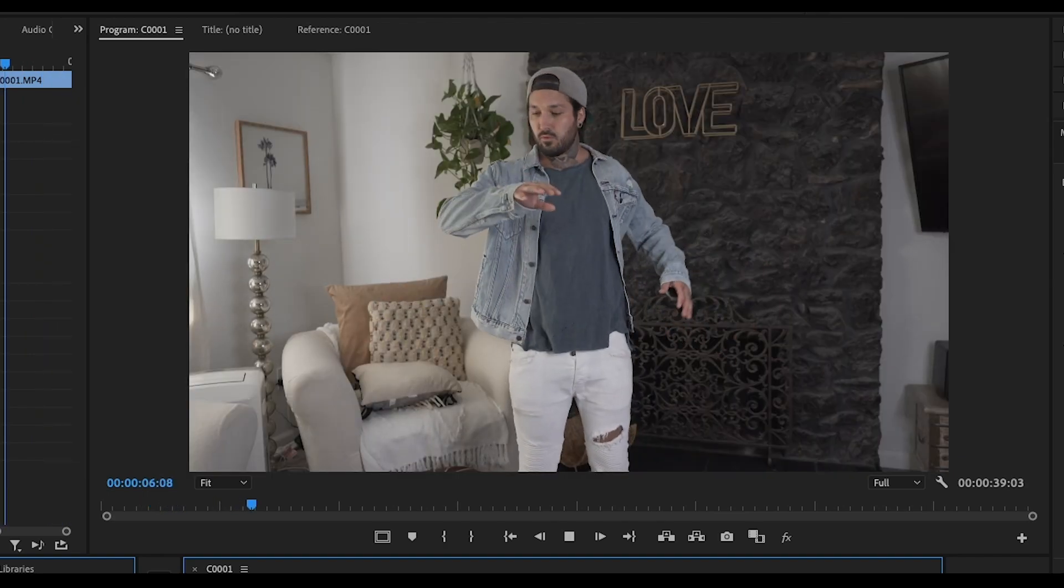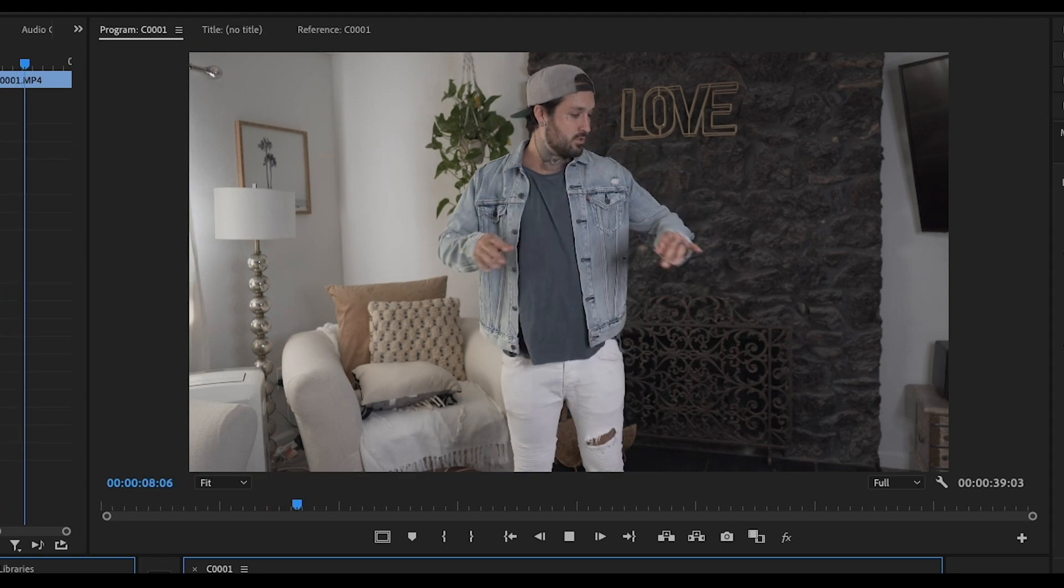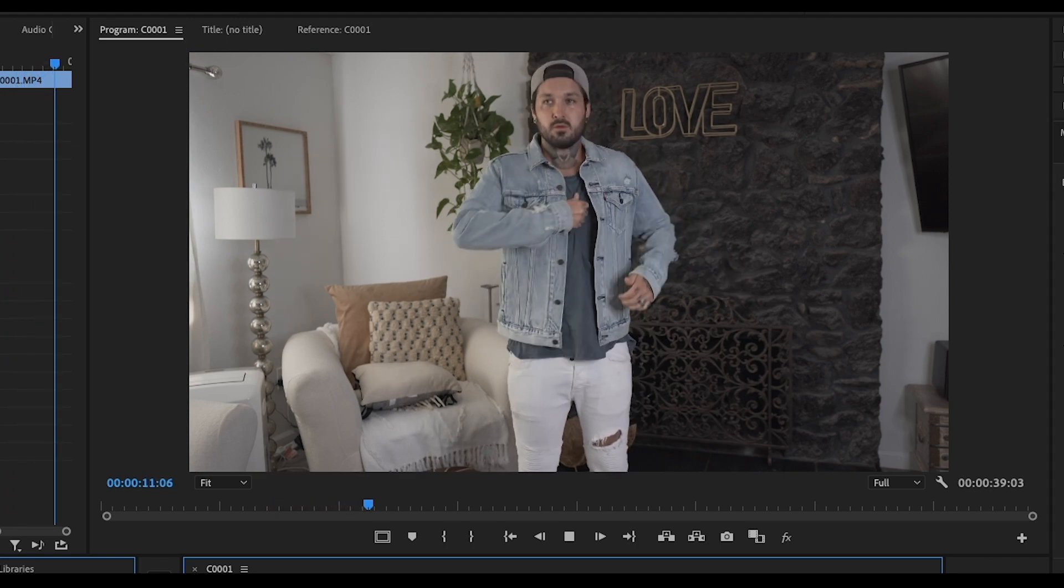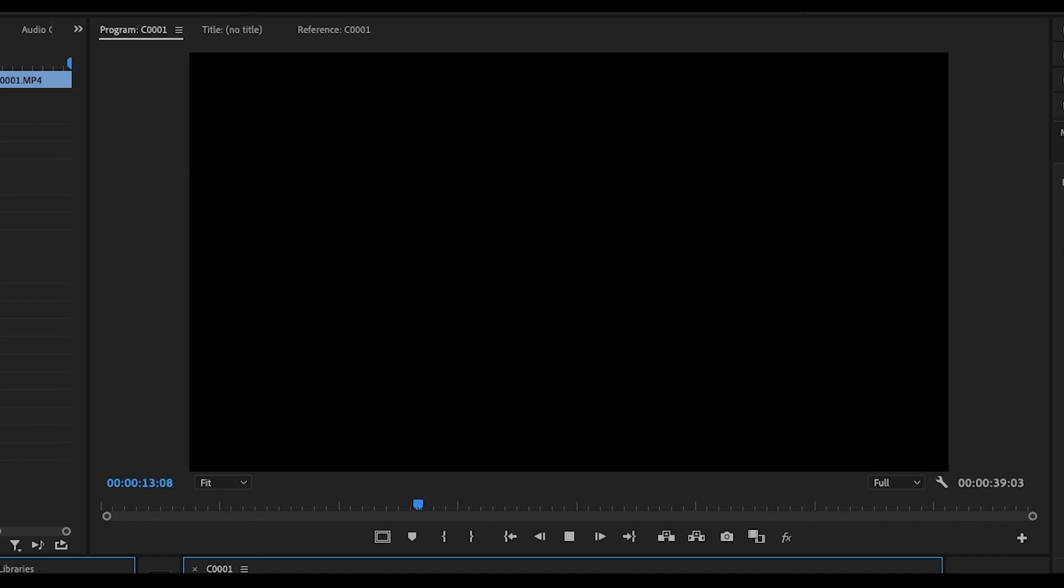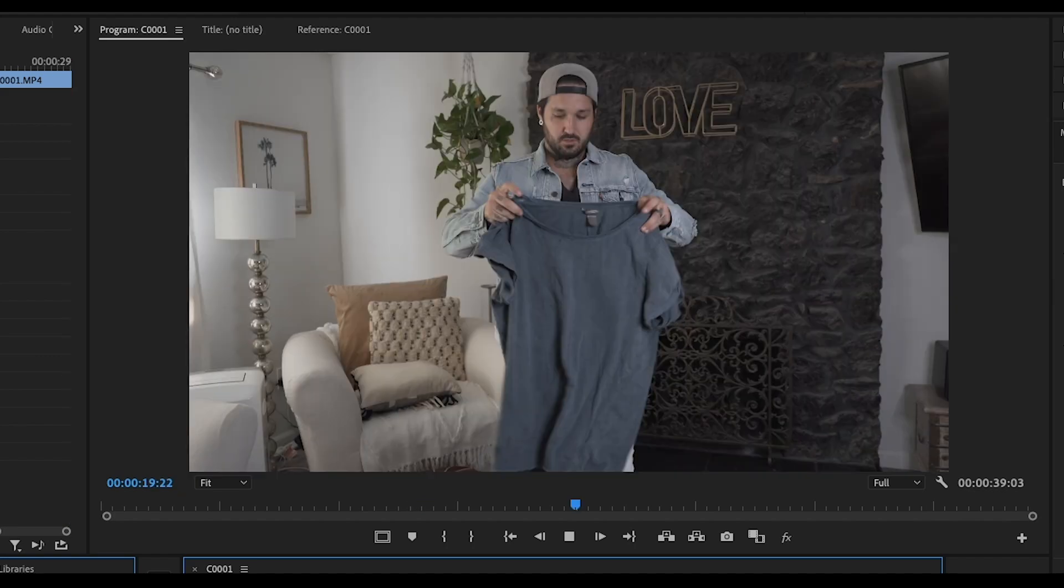And then the next clip is me reacting to the jacket getting thrown on me. So I'm like jumping back. And then I am pretending like I'm pulling on that shirt.